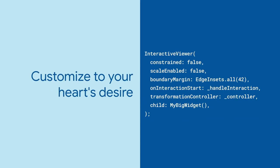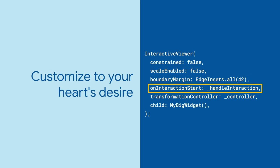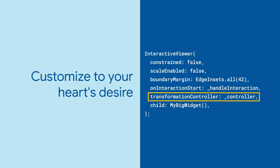There are other ways to customize your Interactive Viewer. Limiting movement, adding margins, registering callbacks. You can even provide your own controller to programmatically pan and zoom.